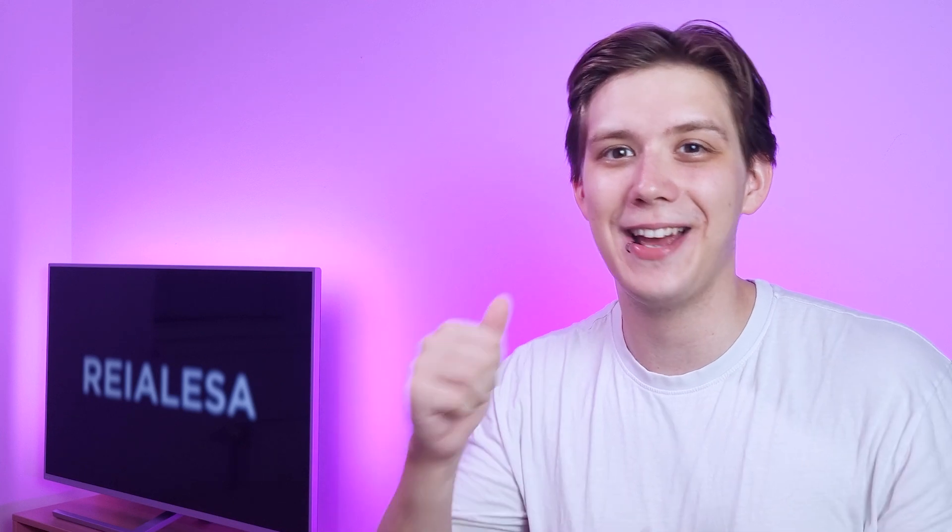If this video was helpful make sure you check out this video next and hit that thumbs up button. Thank you for watching.